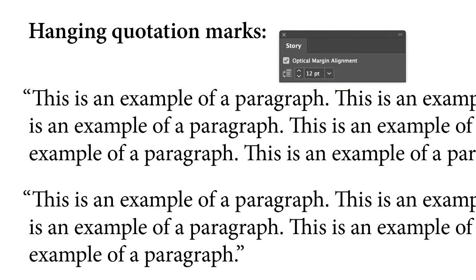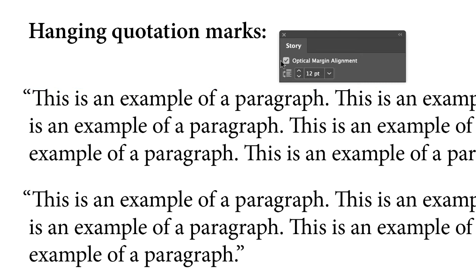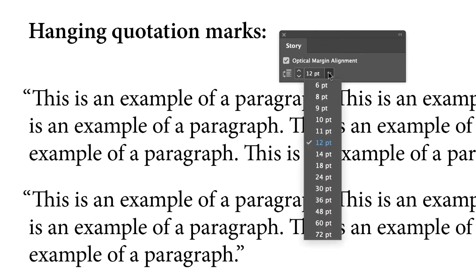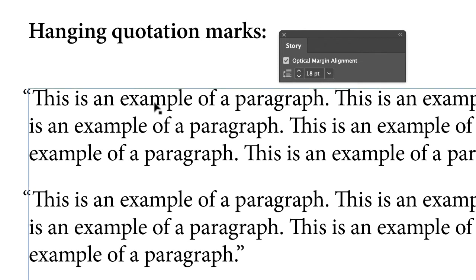And that looks better, okay? But you can see there's still a little bit of a misalignment between the capital T and the lowercase i below it. So let's play around with this optical alignment. Let's scoot it up to 18. Let's see.